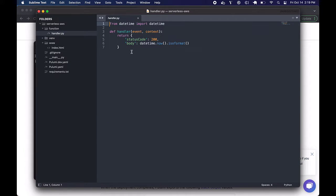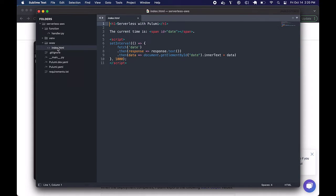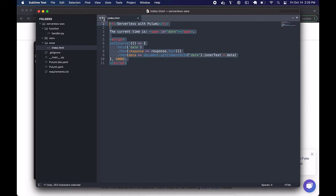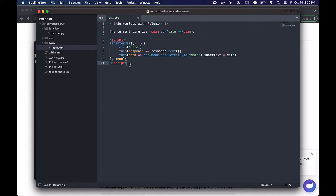In there, it's just a small tiny little Python function that returns a status code of 200 and the current date time in the ISO format. Over here in our website directory, we just have a tiny little HTML page that returns the current date time, constantly updating, handed over by our Lambda function. Convenient. All right, let's take a look at the next one.